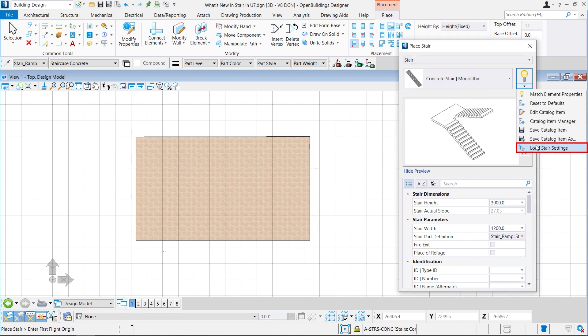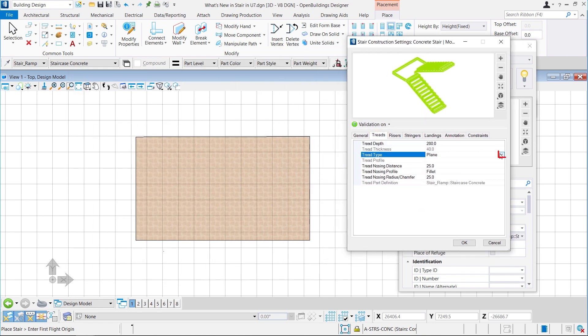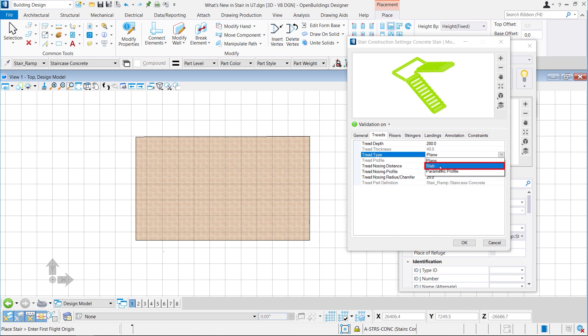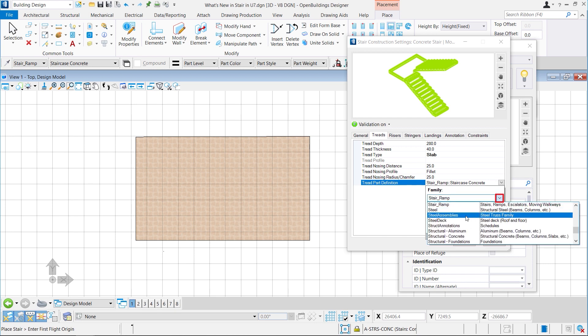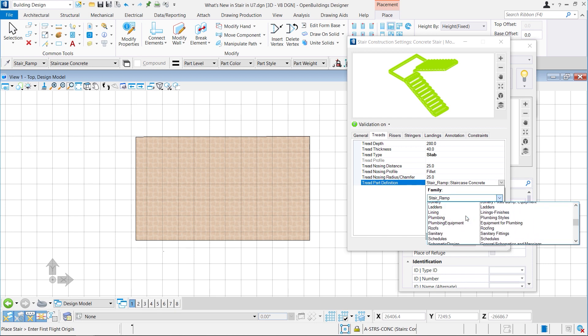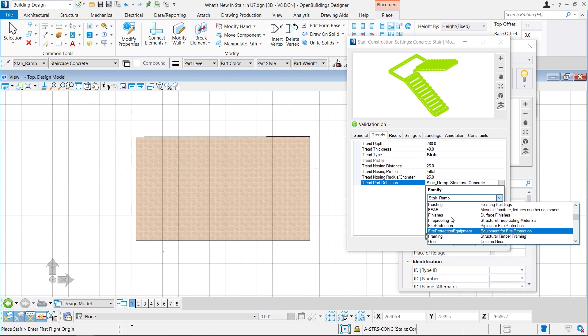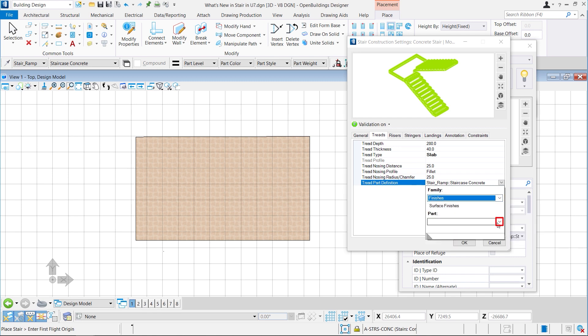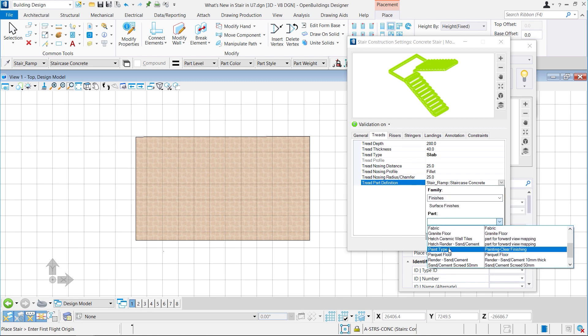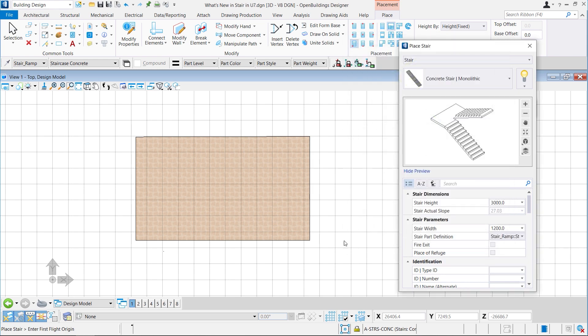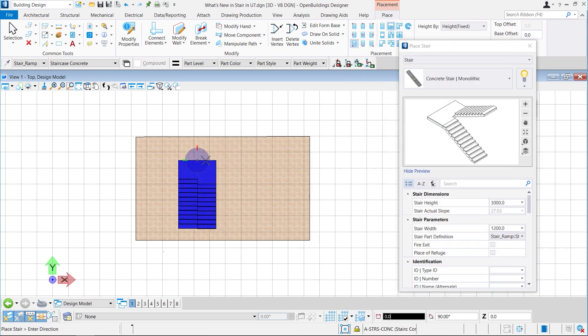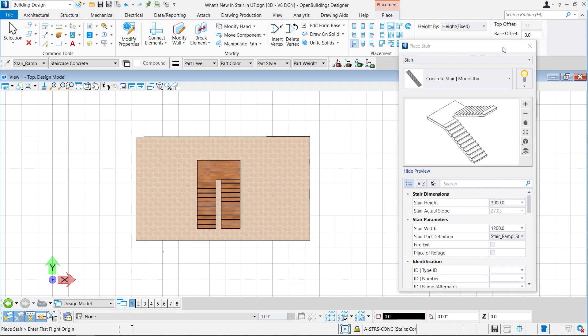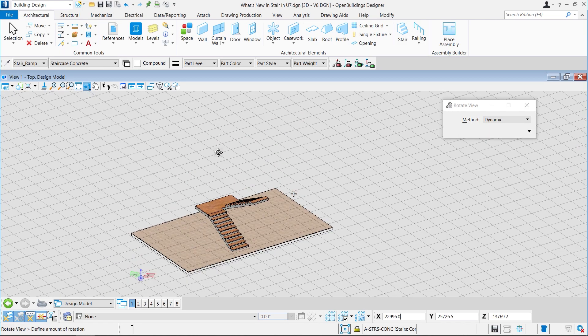Then we will go to load stair settings. Here comes the dialogue from where we will go to threads and change the thread type to slab. Also, we are going to make some changes to the thread path definition so that it gets easily visible. Now we can see that we have placed a stair with a slab at landing.